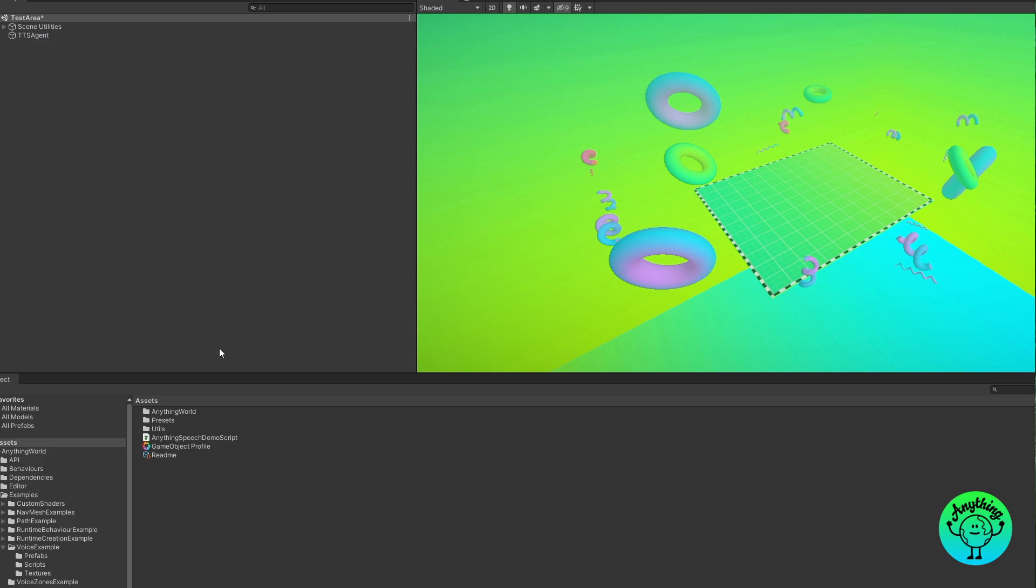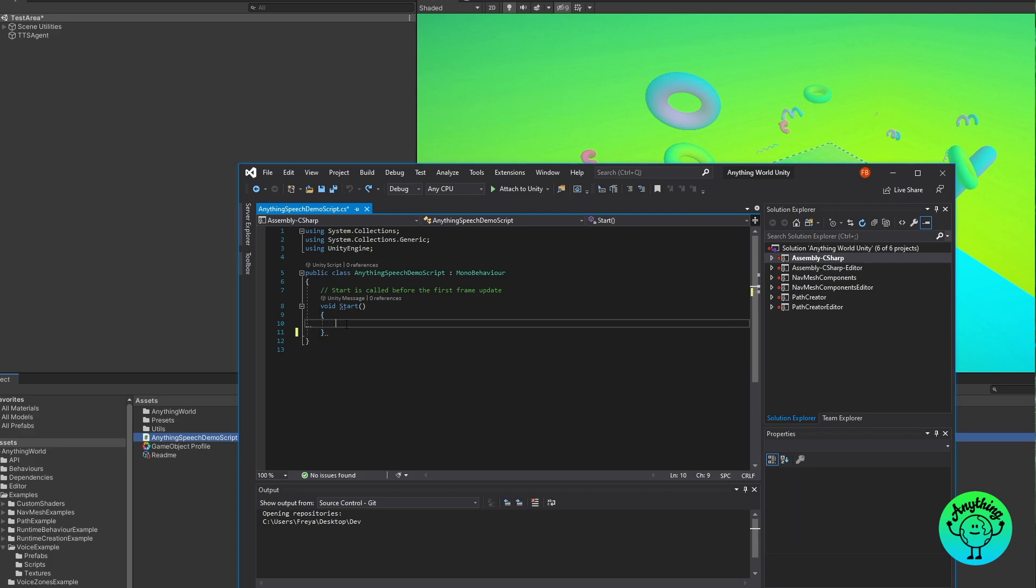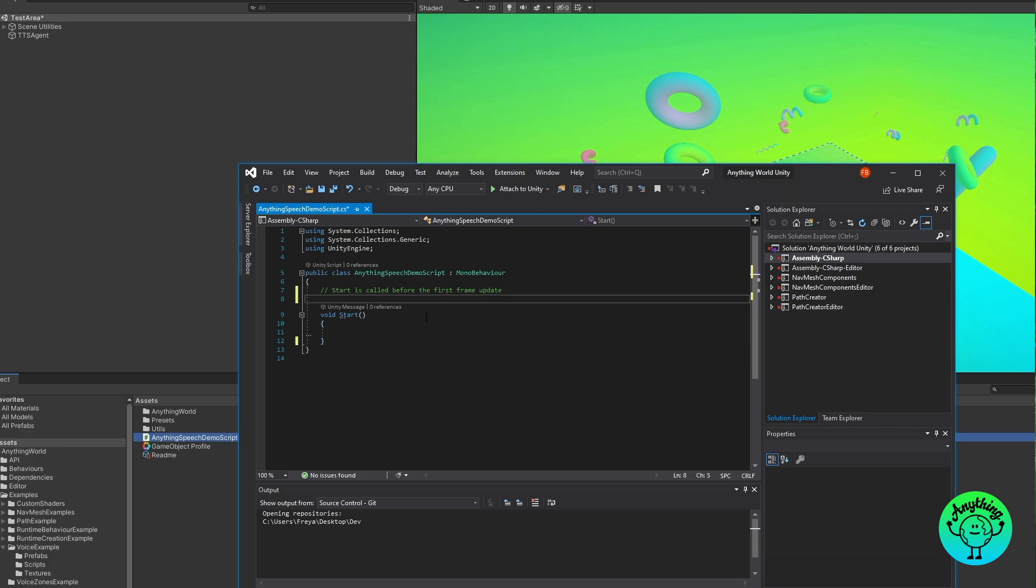So if I open up this script first, the first thing I'm going to do is delete the update function. We won't be needing it for this part of the demonstration. In order to access the Anything Speech functions, what we need to do is create a reference to the instance of the Anything Speech class. Now the Anything Speech is a singleton like the other modules that we've seen in previous videos.